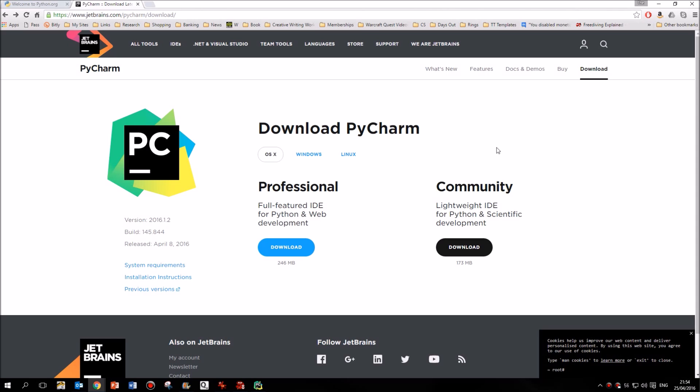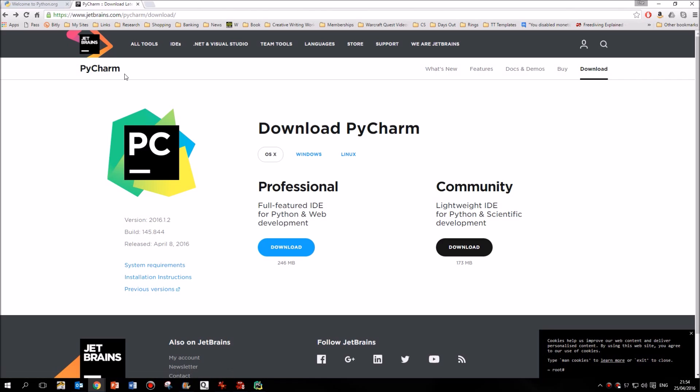So although there are plenty of developer environments for Python, the most popular with most people is PyCharm. So just Google PyCharm or go to jetbrains.com/PyCharm. And again, depending on whether you're using a Mac, Windows or Linux, you can download this. By all means, try the professional. You do get a 30-day free trial with that, after which it's going to cost you.